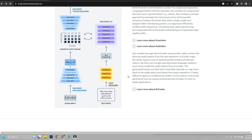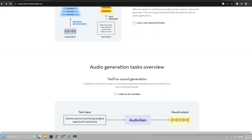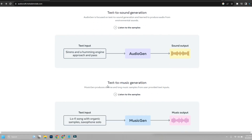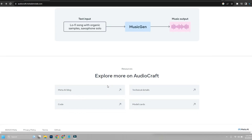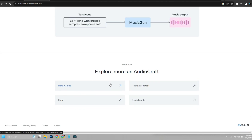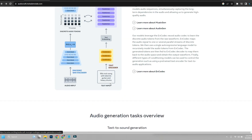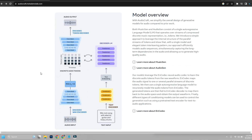What is Meta AudioCraft? Meta AudioCraft is an open-source AI tool that allows you to generate high-quality, realistic audio from text prompts. With Meta AudioCraft, you can create music, sound effects, and even entire soundtracks, all from the comfort of your own home.